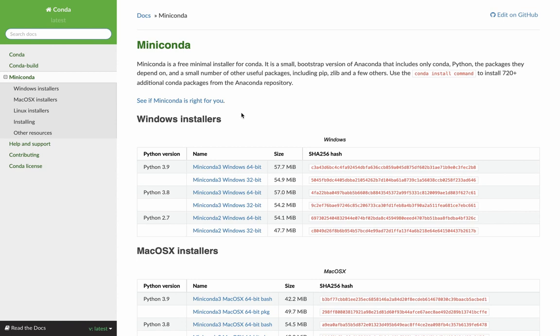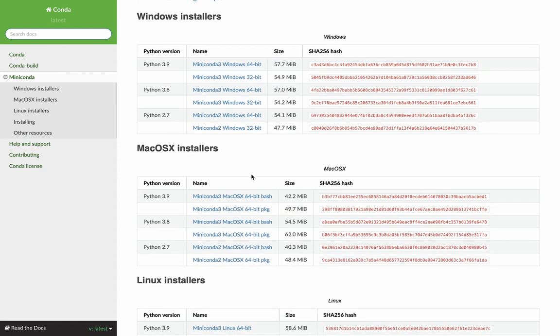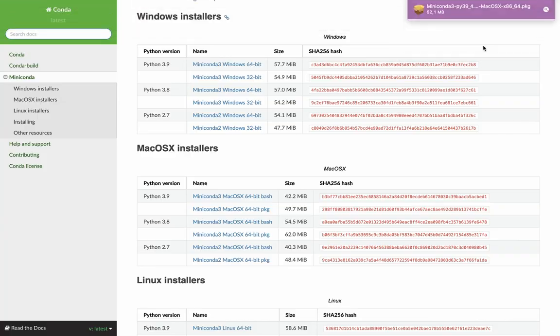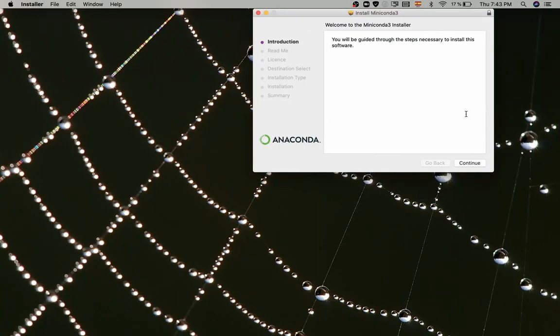First, find your operating system, click the link depending on the Python version you want to use, and follow the instructions.